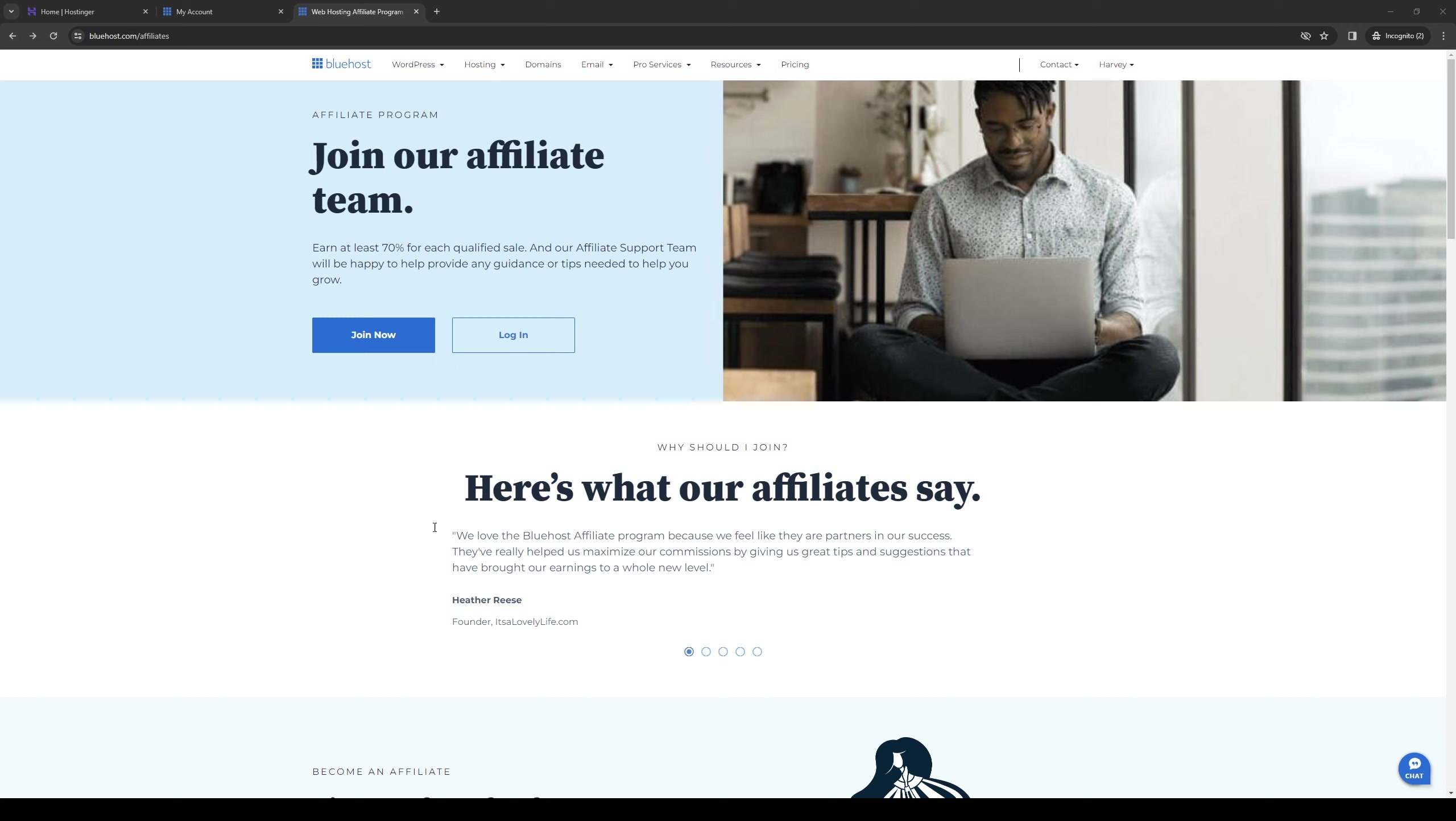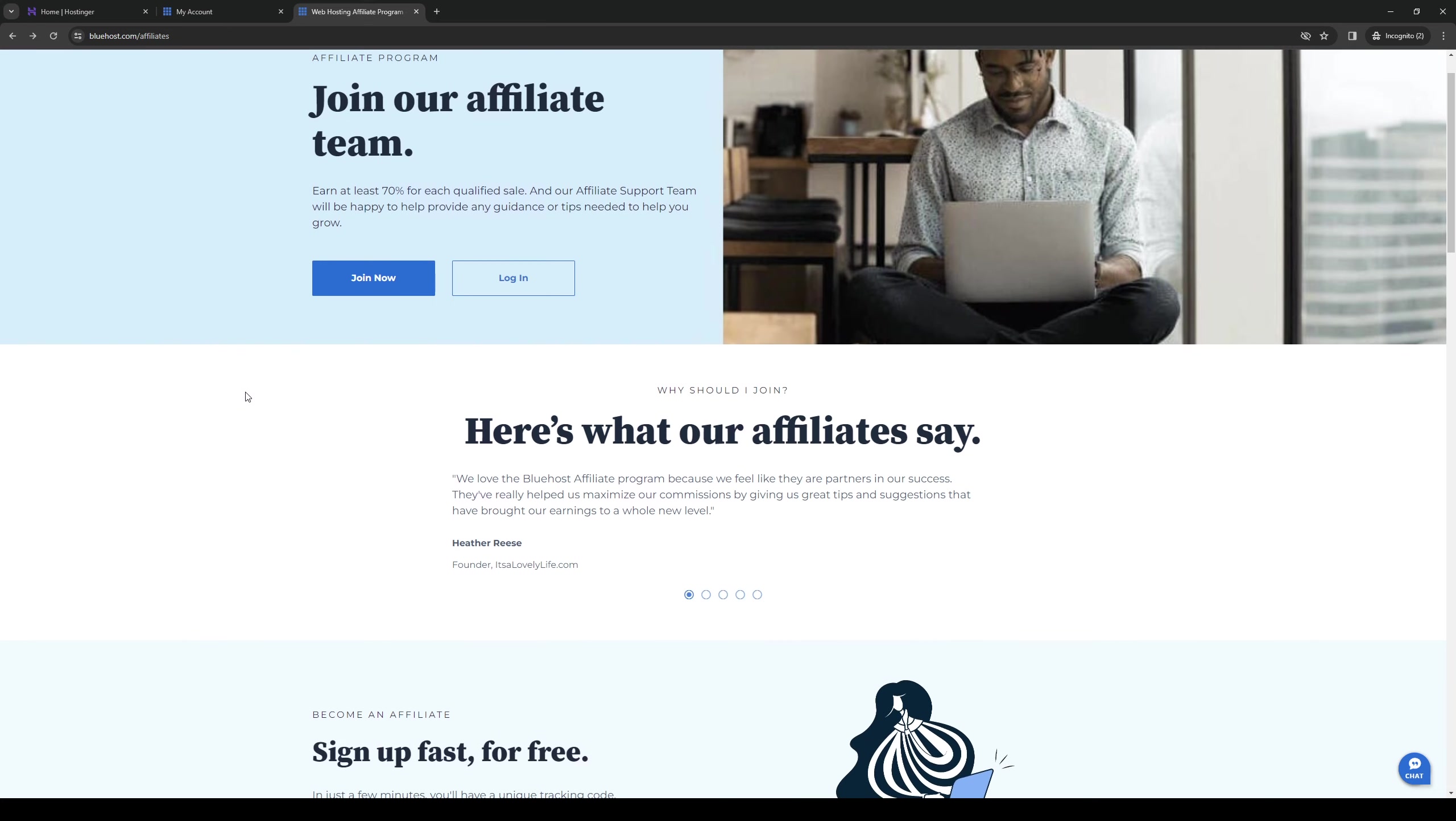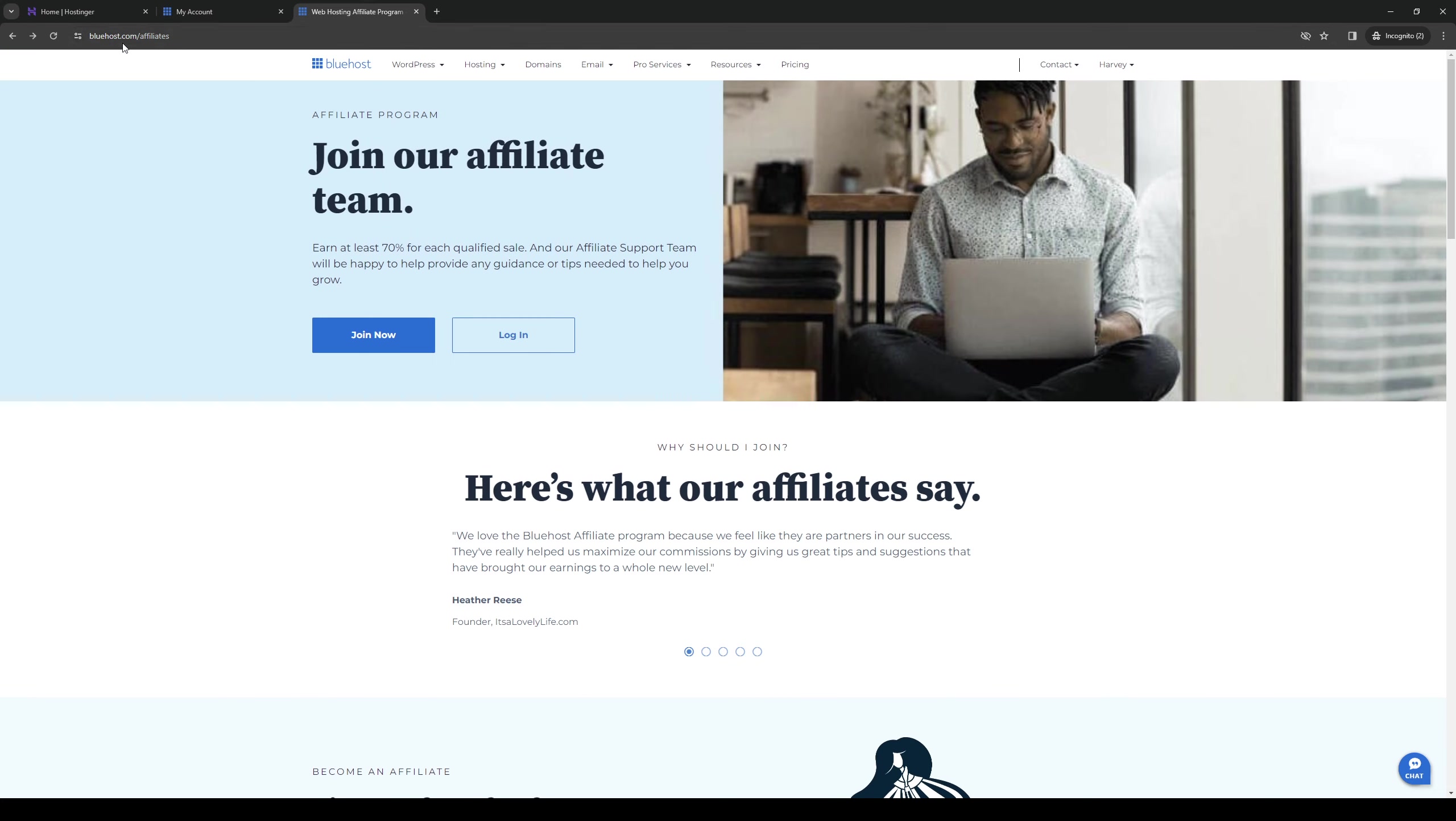Now back to the video. So to become an affiliate is quite simple. Once you've gone through the signup process for Bluehost, you want to go to this link right here, bluehost.com/affiliates.